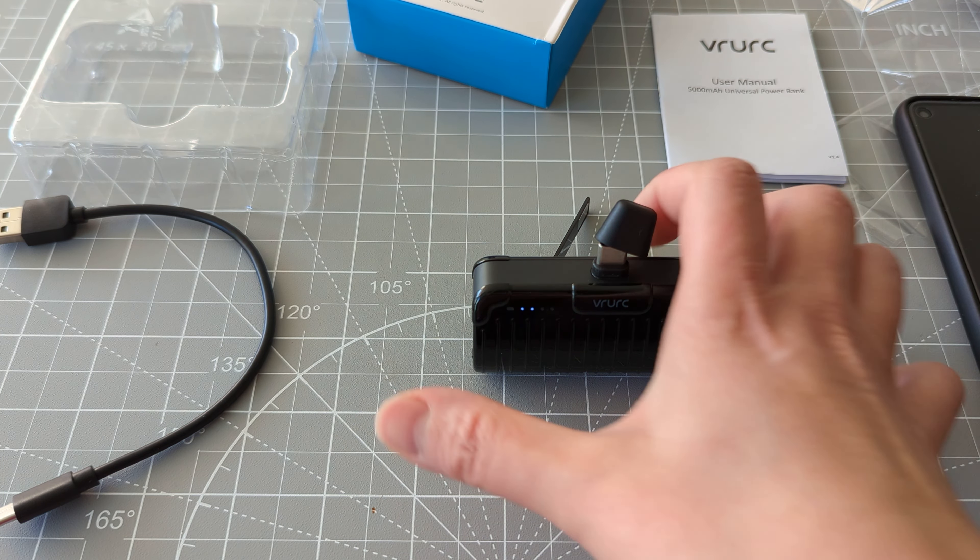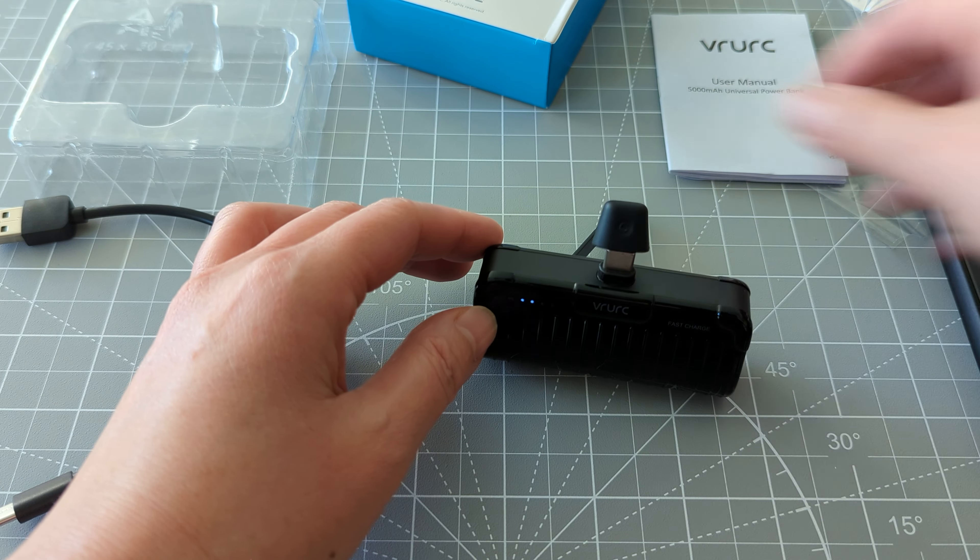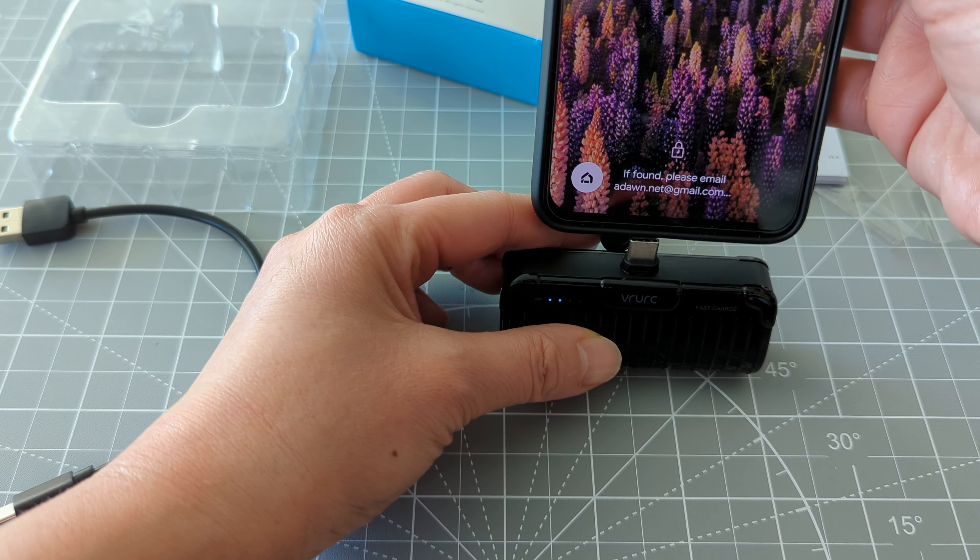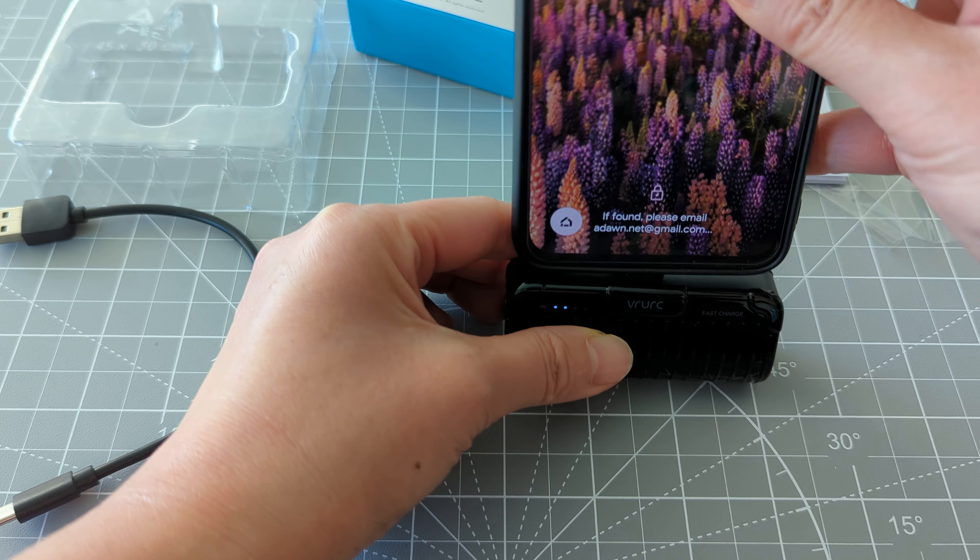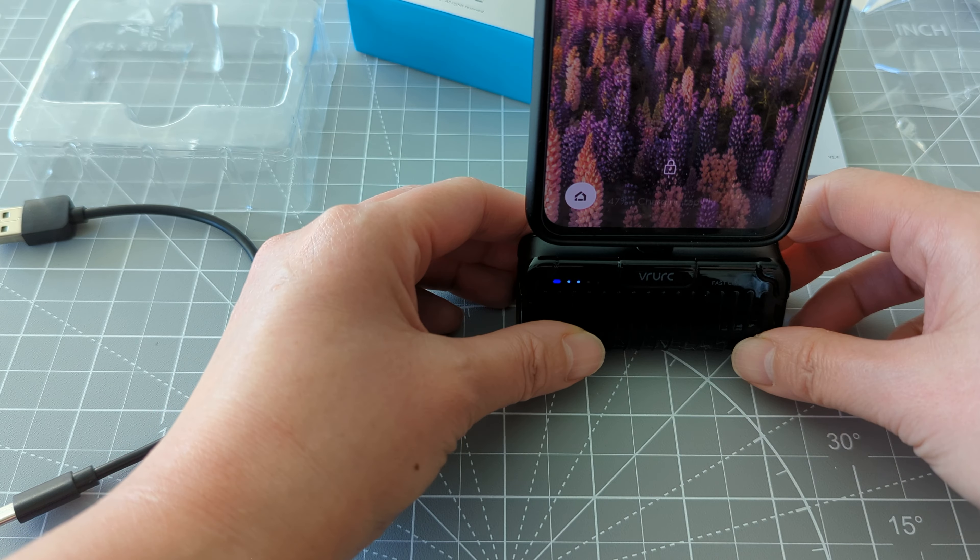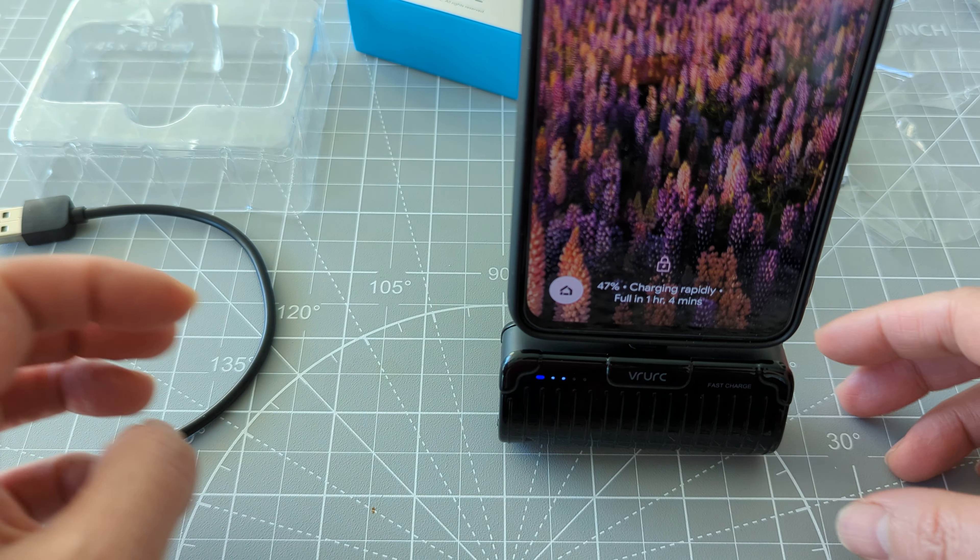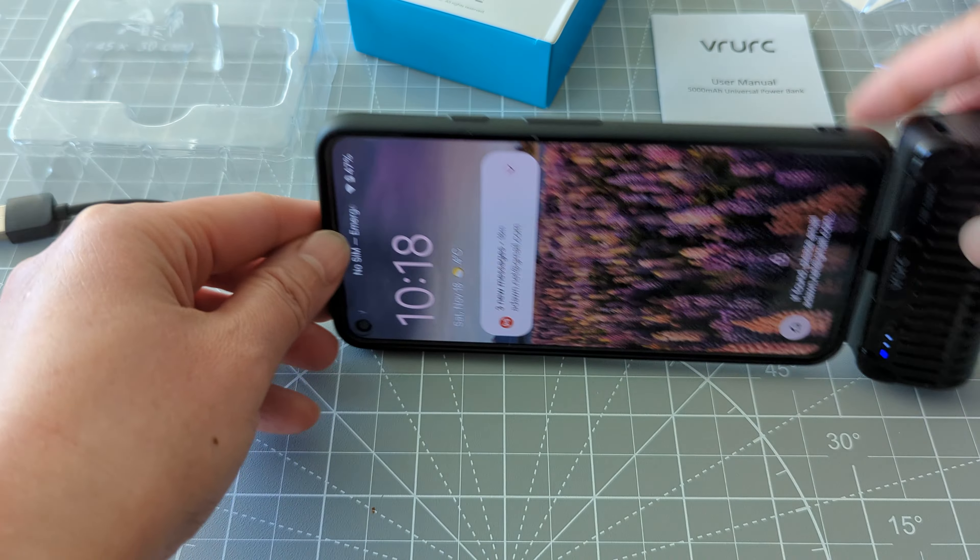Right? So it's really good. I just want to show you how it looks like when it's charging and standing. Or you can do it like this.